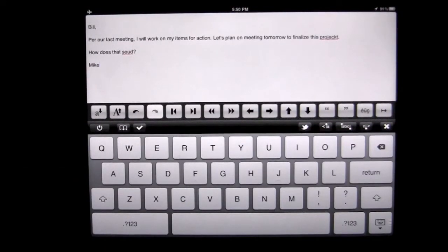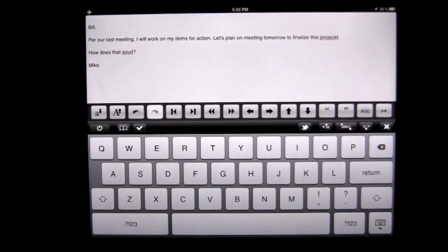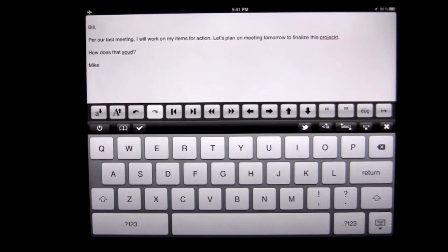Crazy Mike, crazymikesapps.com, with an update iPad app demo for 1A Easy Writer by InfoVol. This application is in the productivity category, works on the iPad, and currently sells for only 99 cents.